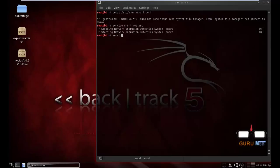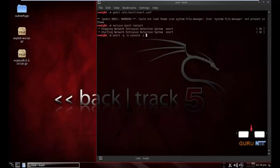Snort -Q, Q for inline mode, capital A for the alert mode console. You can use that or any other method depending on your choice, like cmd, fast, full, or console. -i for the listen interface, eth0. I am using Ethernet card.